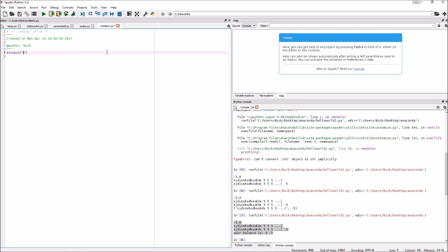It will run — I'll show you what it runs in a second. So let's say we have a variable z set to the input function, and inside the string we put 'What is your name?' Then we write print z.